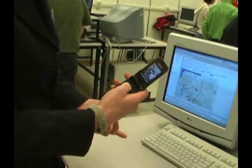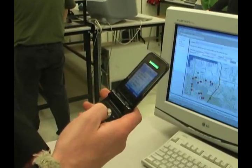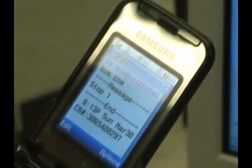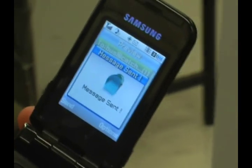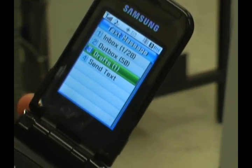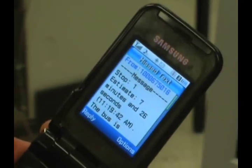We can also do a cell phone interface. Obviously, you don't have a computer on you at all times. You can text just the stop number to bus@bus.com. And you get the response back: busing via stop 1 in 7 minutes and 26 seconds. So that's the basic user functionality of it.